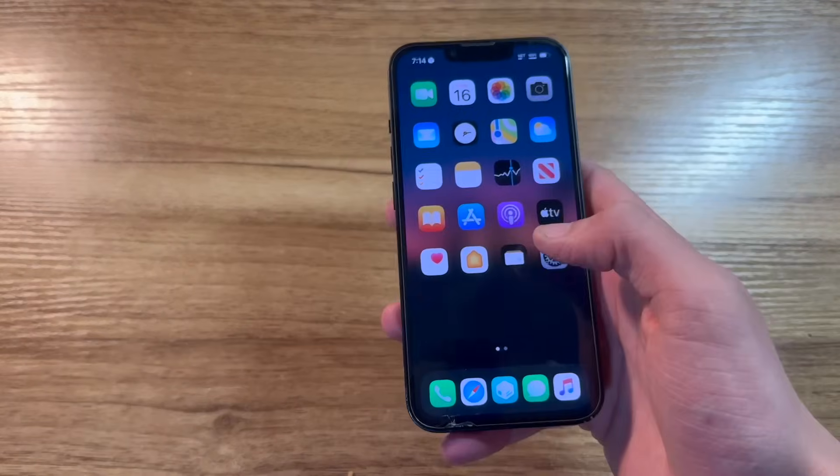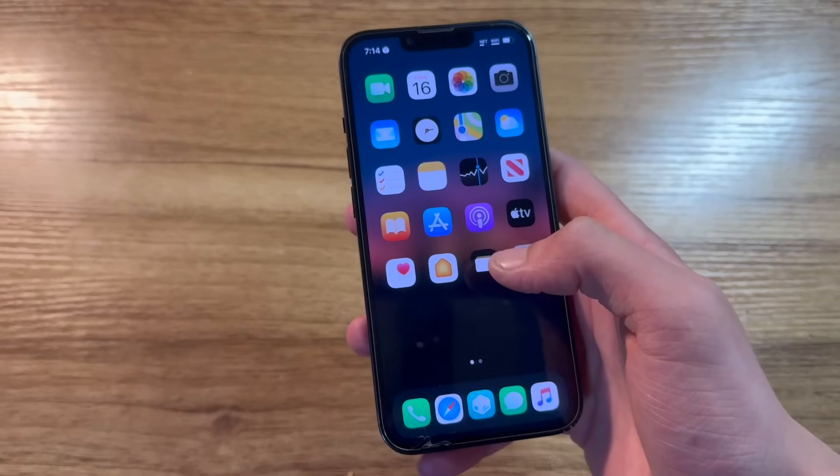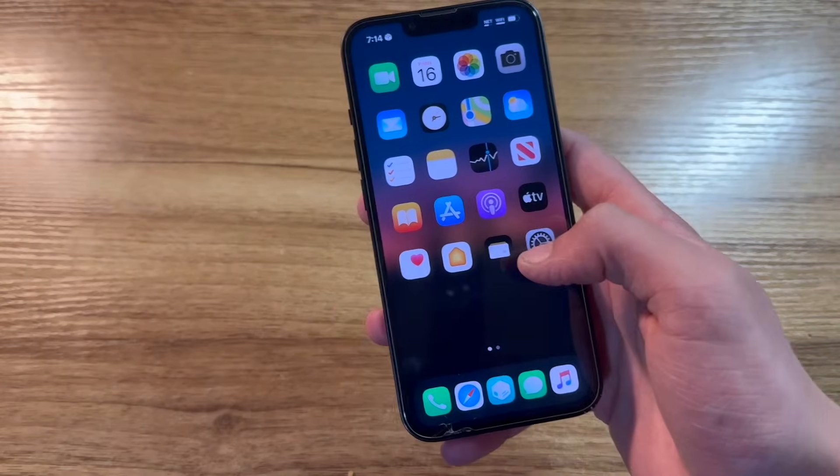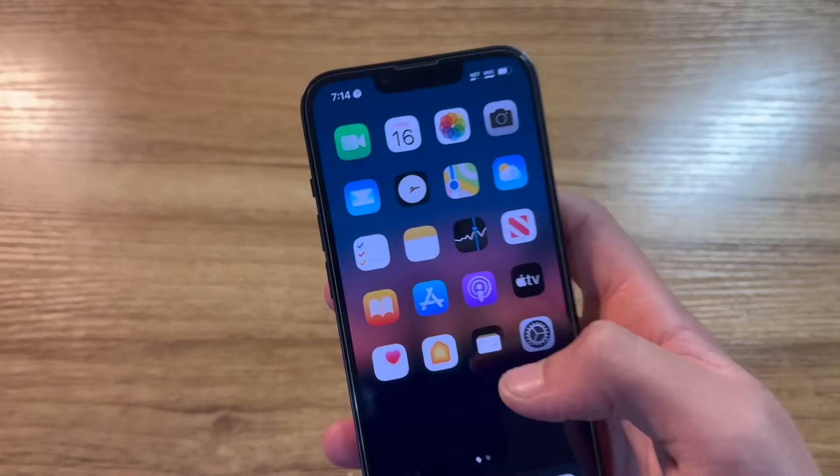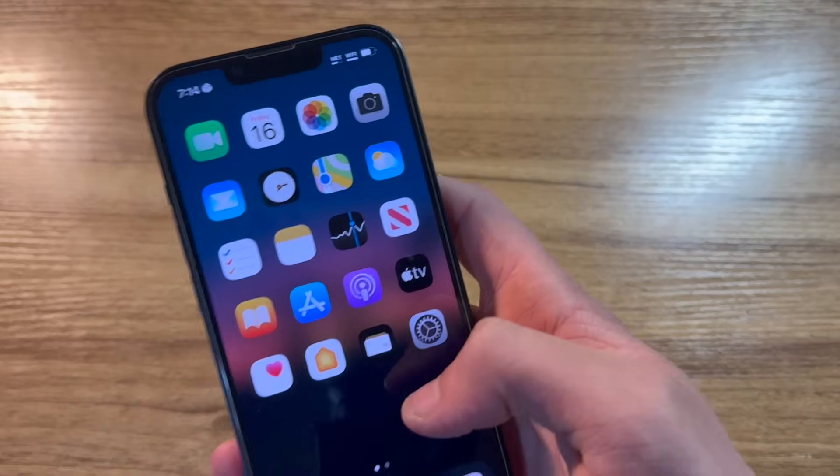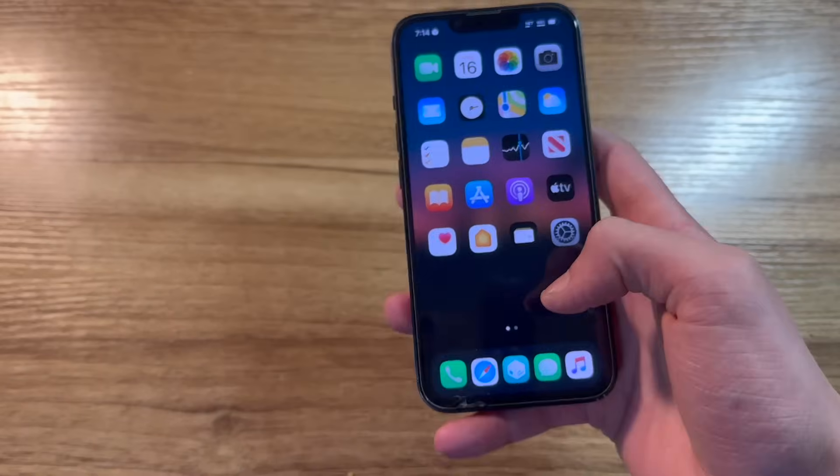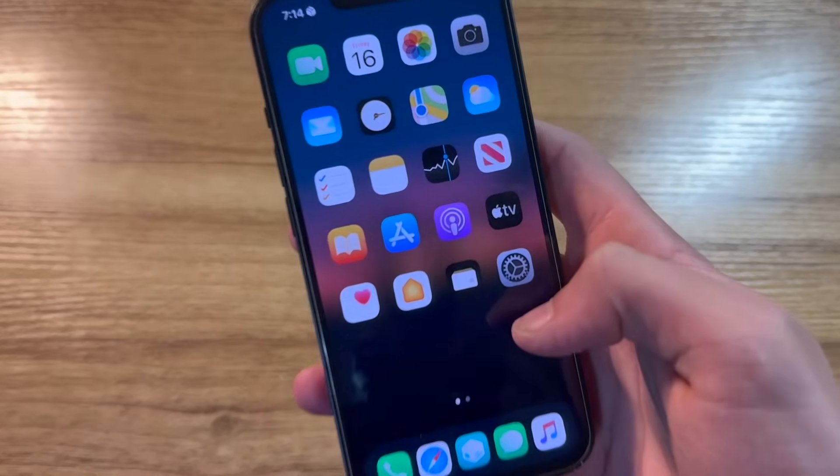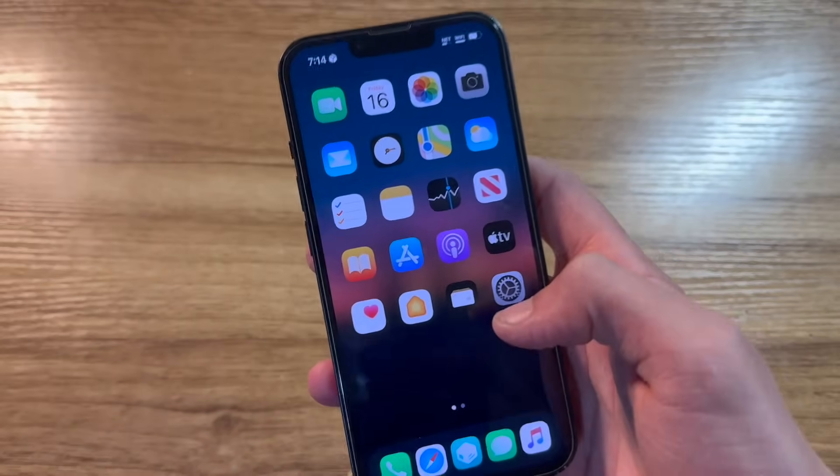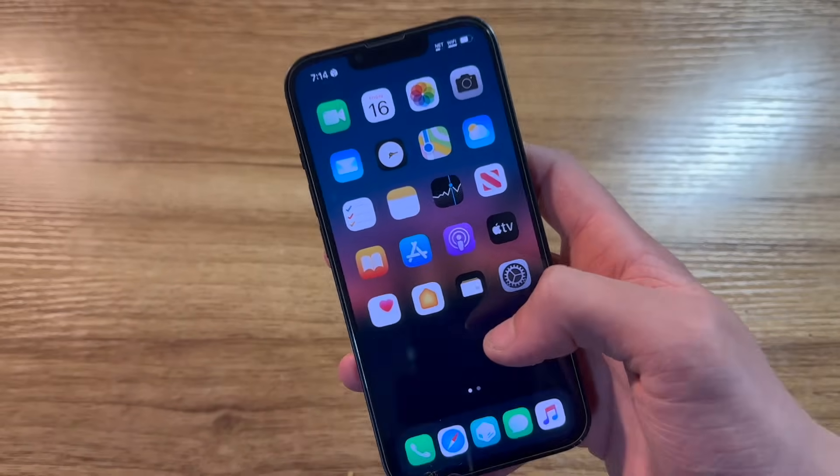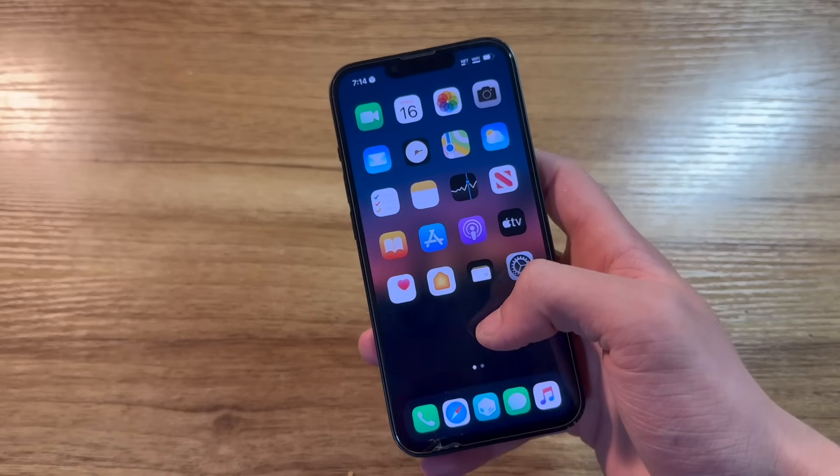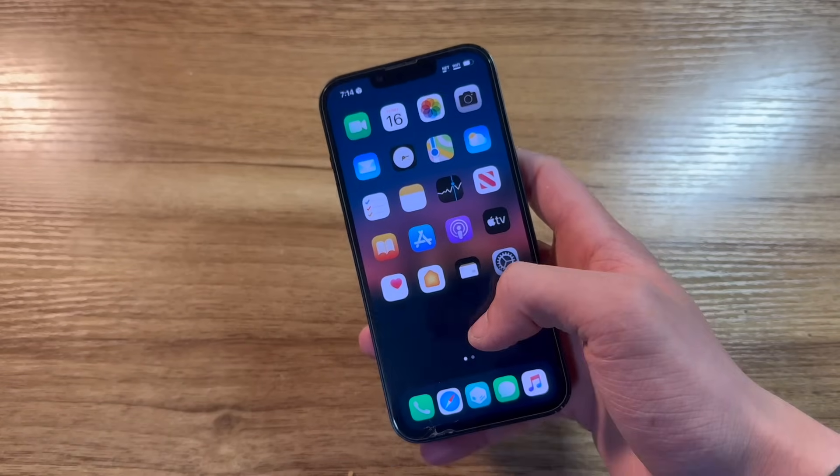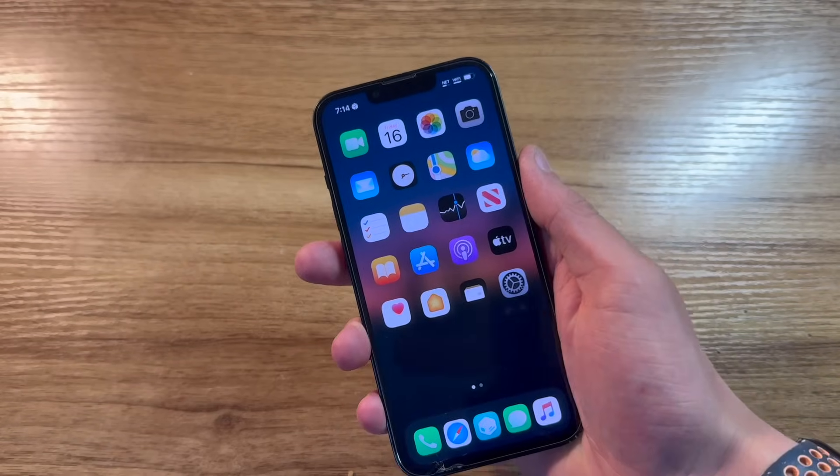Now, before we get started with this guide, let's go ahead and go over the requirements. The most important requirement, you absolutely cannot get past this. You need a compatible device. Devices that are compatible with this guide are the iPhone 8 through the iPhone 14 Pro.